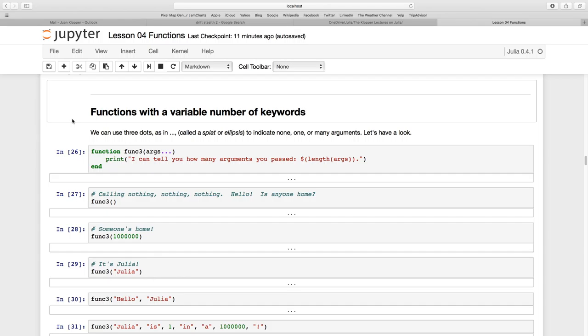Let's carry on by looking at functions with a variable number of keywords. Up to now we've only allowed a certain number of keywords. We've limited what keywords can be passed.